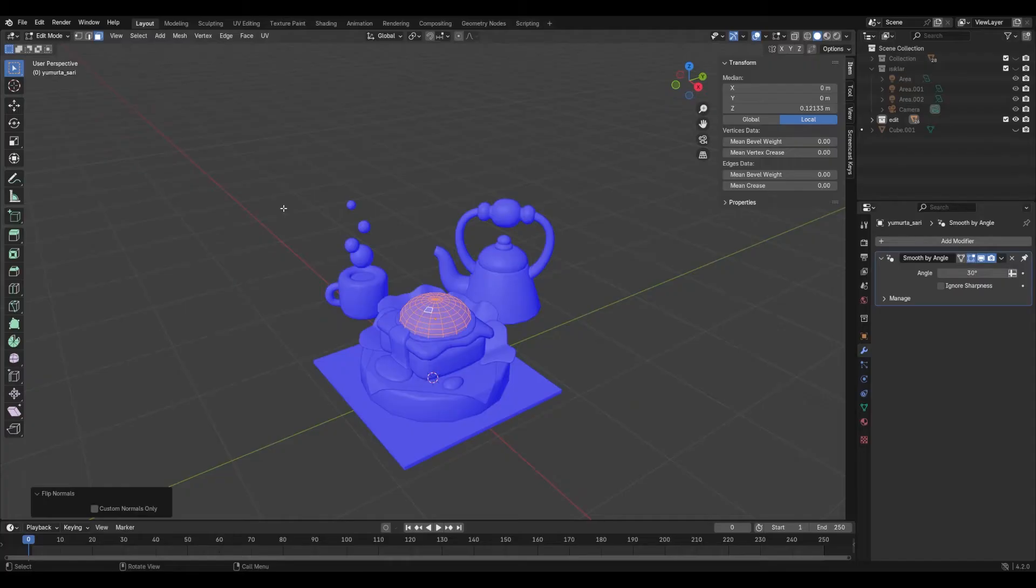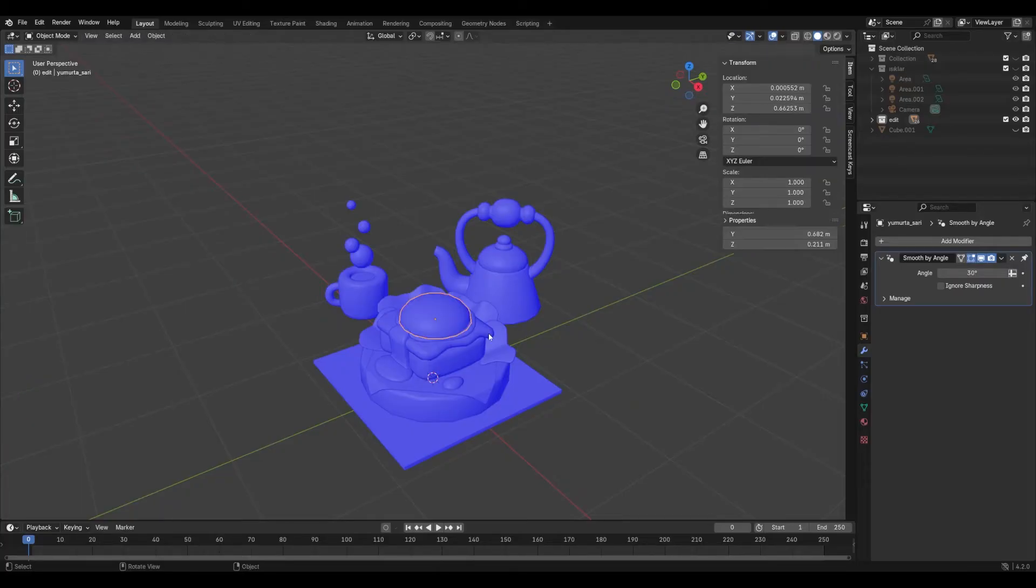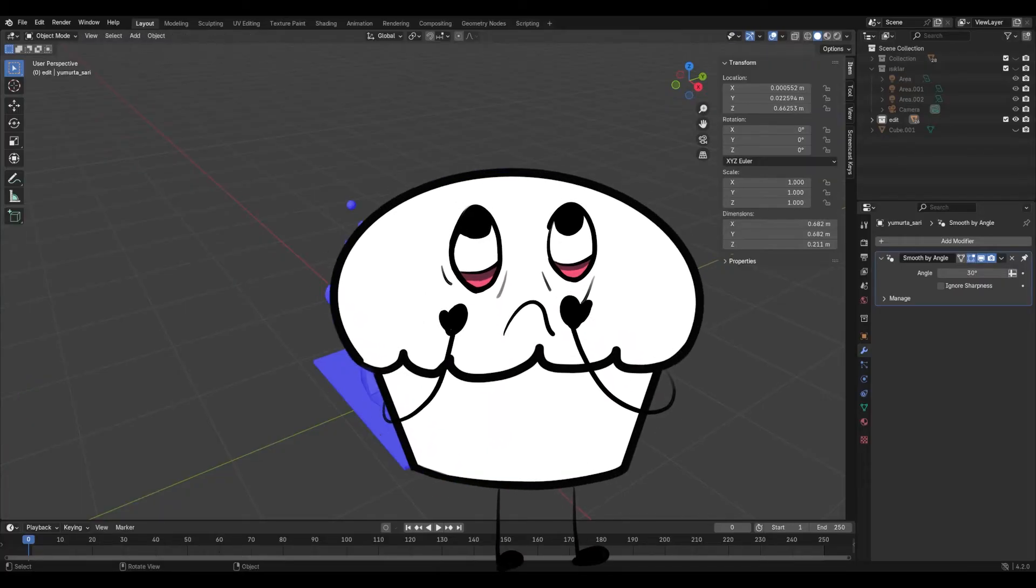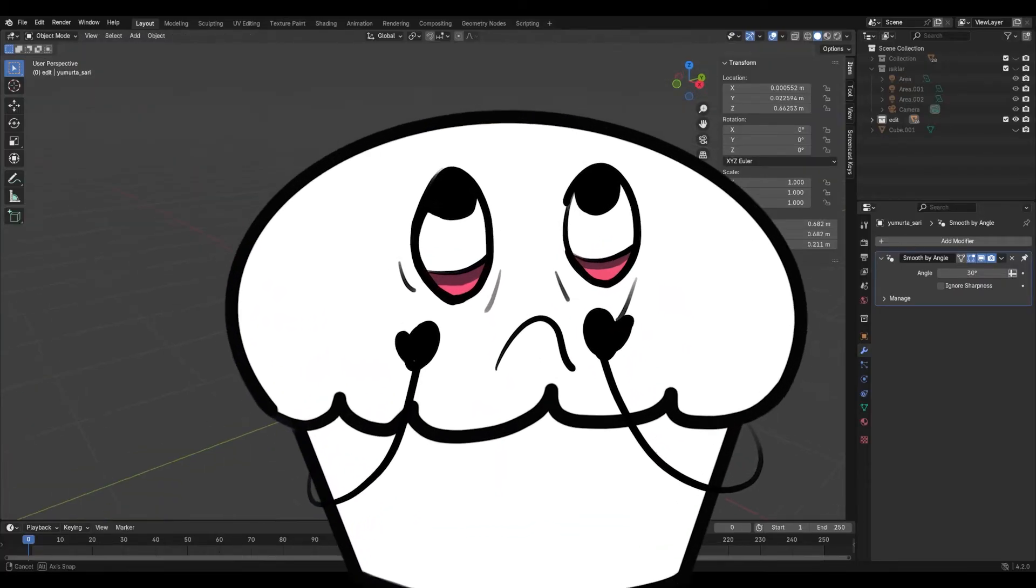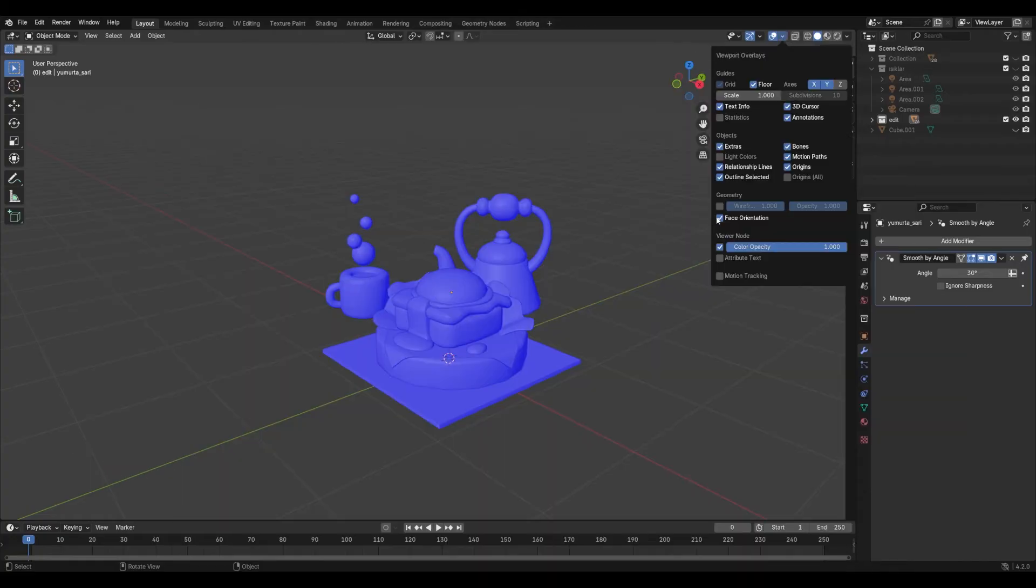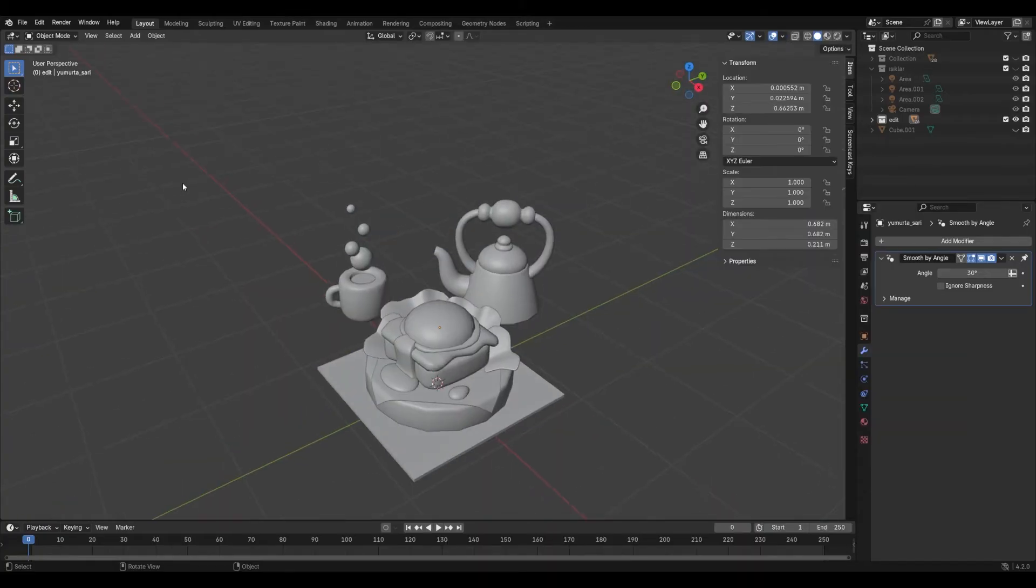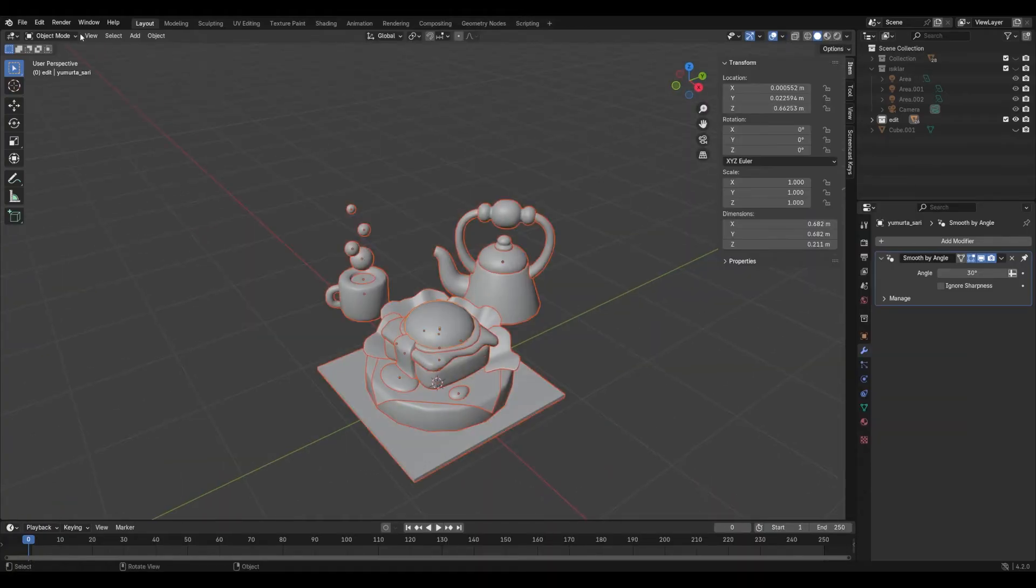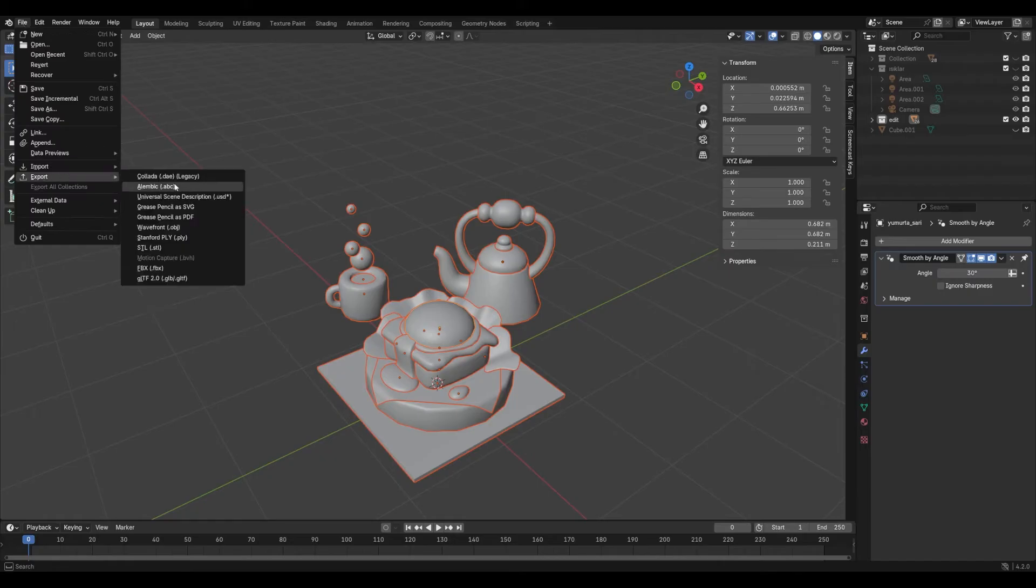I hear you. Can we go to Procreate now, please? Alright, UVs are ready. Now export the model as an OBJ file. Finally.